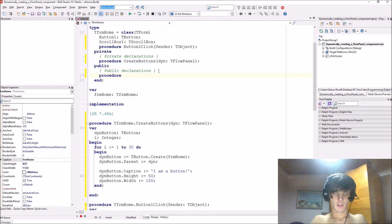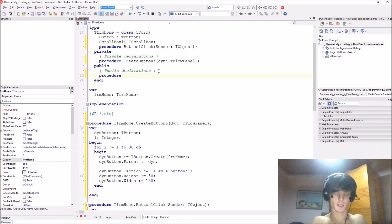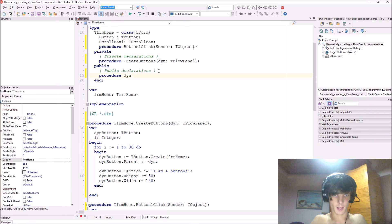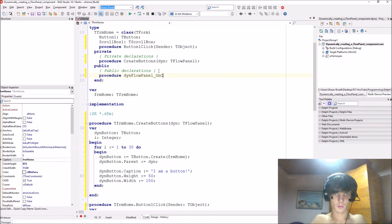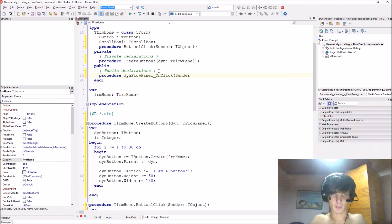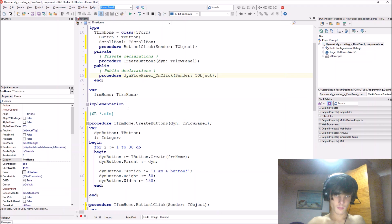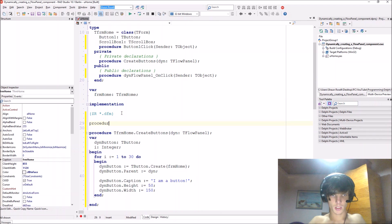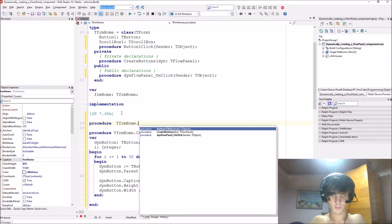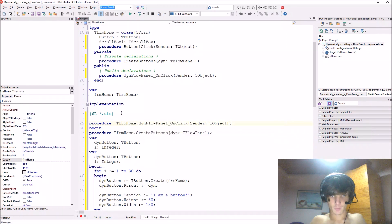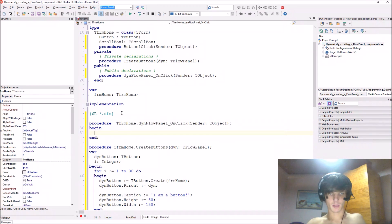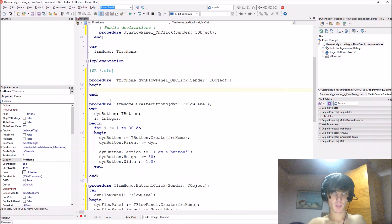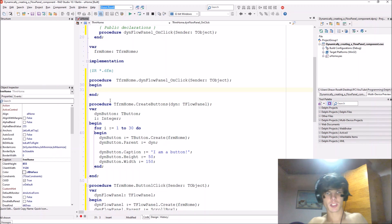So we'll call this event then flow panel on click. We'll give it a sender object.